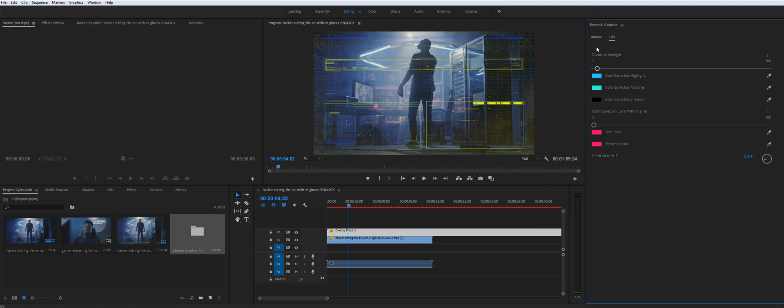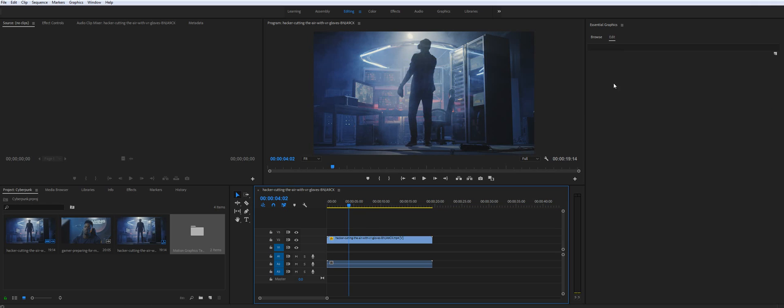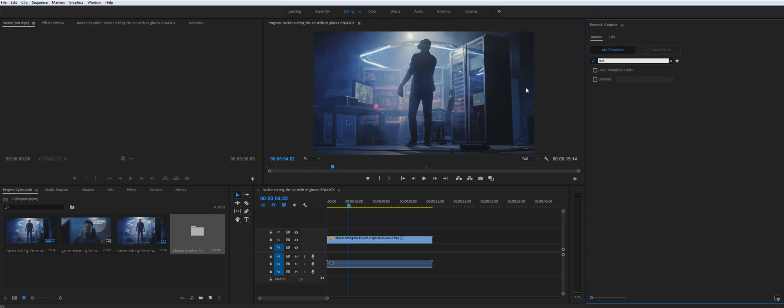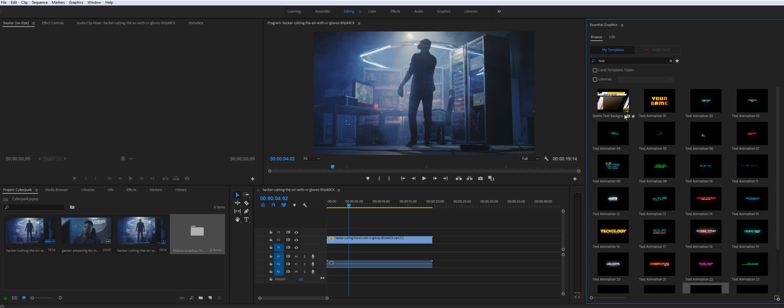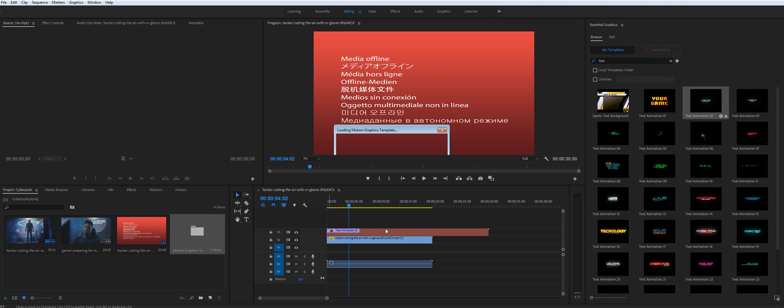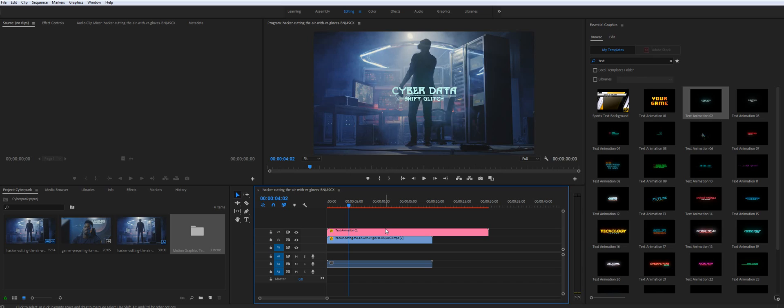So let's move next to the text. If for example you would like to add some cyberpunk text to your project. Just type text in here and you will see all our text animation. I'll just drop randomly one of them.